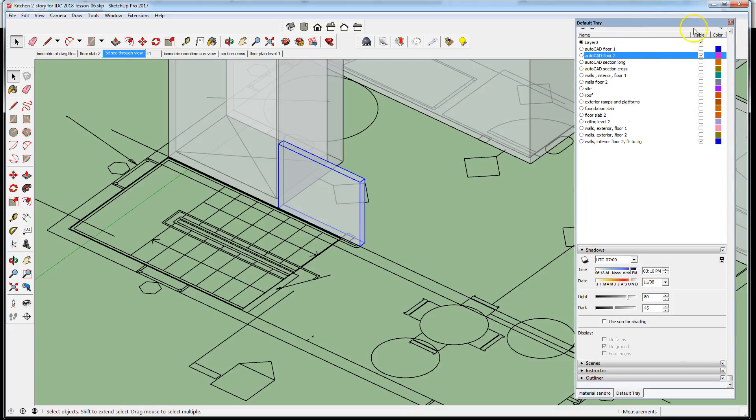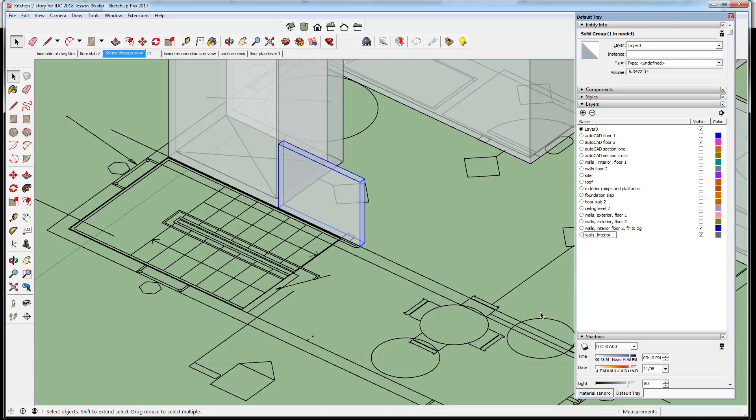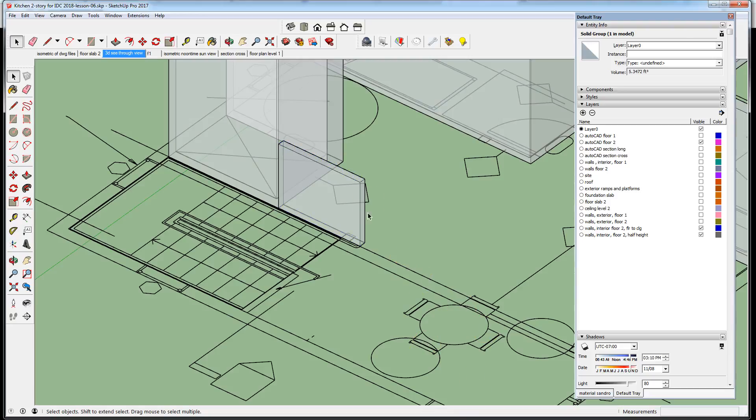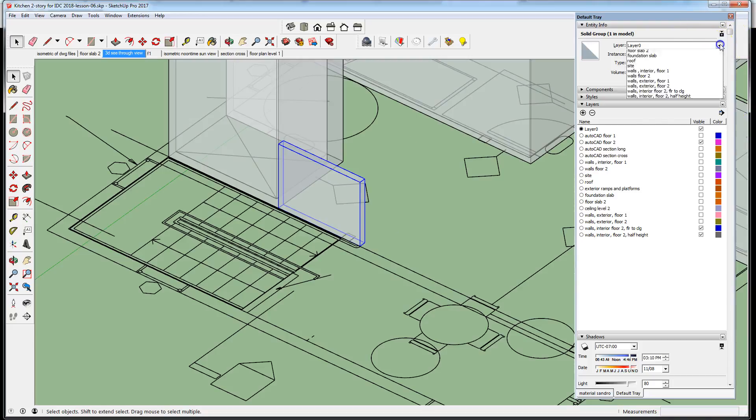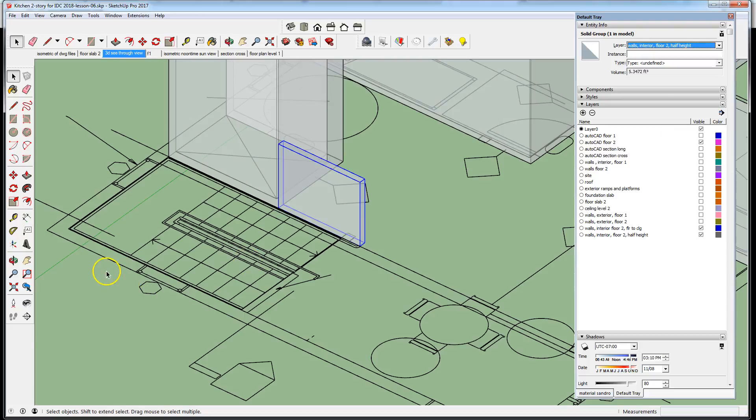Create a layer: walls, walls interior, half height. There are a hundred ways to name things, but I'm using these verbose names just for clarity. And place that group I just created to walls interior floor two half height.